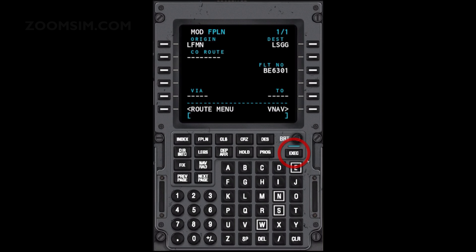Note that the execute light is illuminated. Pushing the execute key generates steering commands for the flight control systems. The flight plan can then be reviewed before it is activated for use as a steering source by the FMS. This part of the flight plan can now be activated. To activate the flight plan, press the execute key.